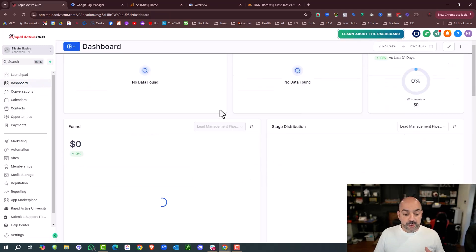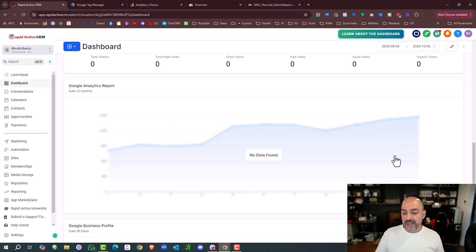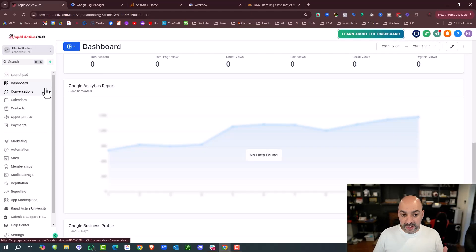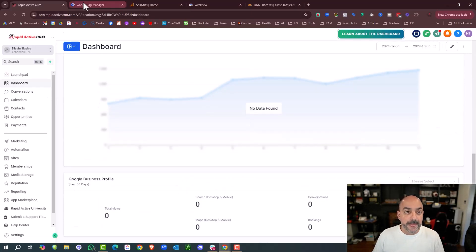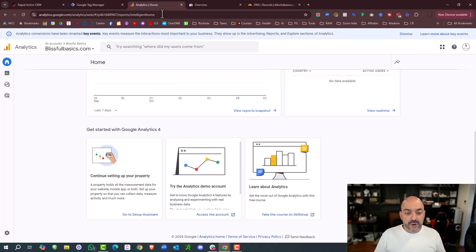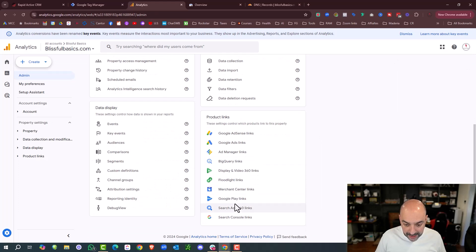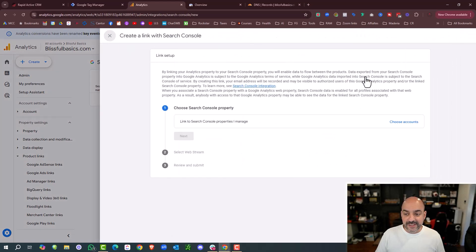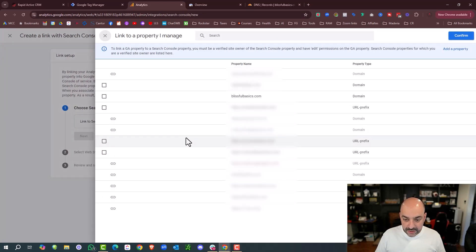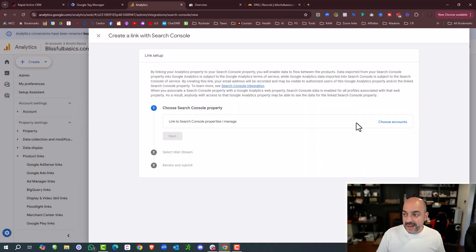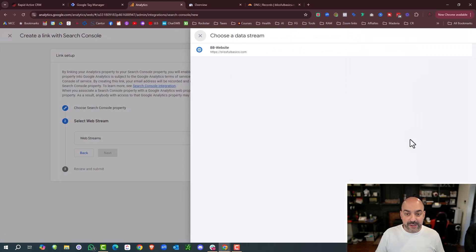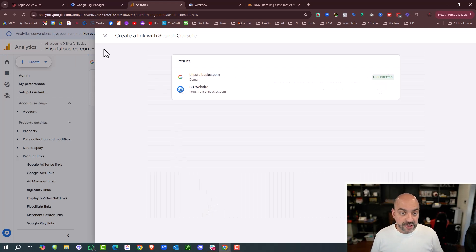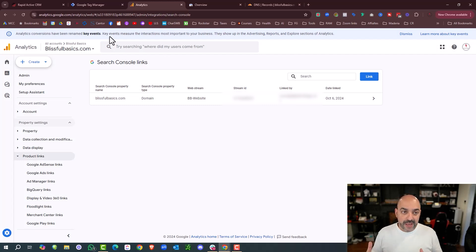In your dashboards, your Google Analytics report will appear there. No data is found yet because we haven't fully propagated and don't have traffic yet, but when you start getting traffic the dashboard that comes automatically with this system will start populating. In Google Analytics under Admin, you can also connect your Google Search Console and Google Ads directly. I'll go to Google Search Console Links, add the link, choose the Blissful Basics account, hit Confirm, add the web stream, hit Next, and Submit. Now it's connected — you can do this with Google Ads too, and everything becomes interconnected.